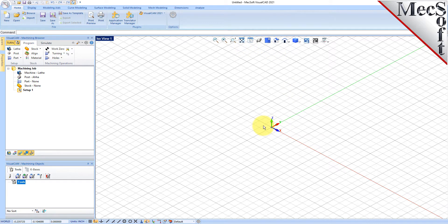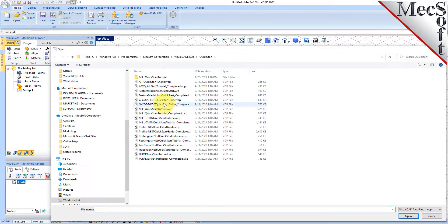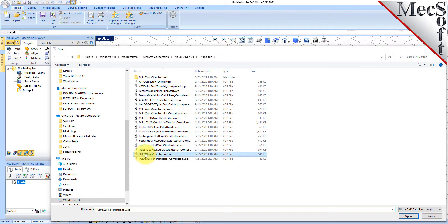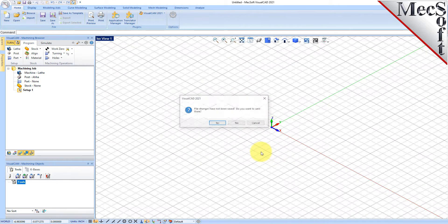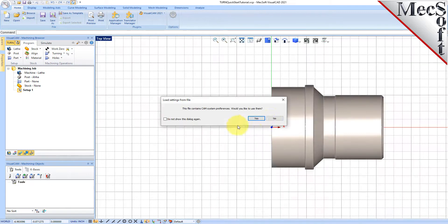Now let's load the part model for this tutorial. From the VisualCAD main menu, select Open. Locate the VisualCam QuickStart folder shown here. Then select the VisualCAD part file named Turn QuickStart Tutorial and then pick Open. From the View toolbar, select the isometric view icon.